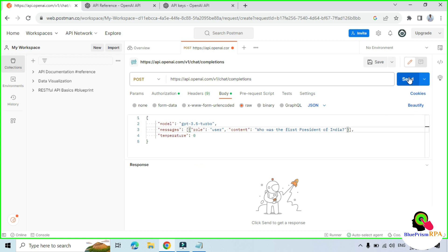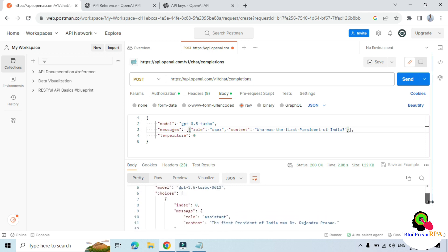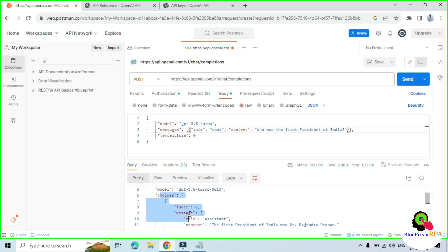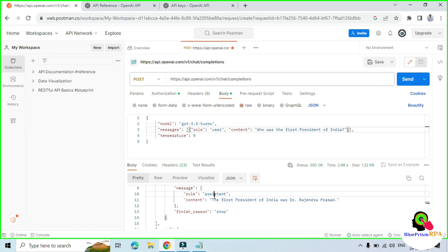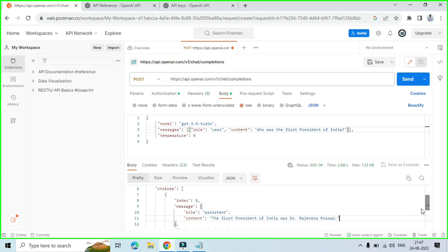Scroll down and you will see inside the choices, inside the message, we have role as assistant — so we are getting output as assistant. The content is: the first president of India was Dr. Rajinder Prasad. So we successfully got the response from the GPT-3.5 Turbo model. I hope this is very useful. If so, please like this video and please subscribe to this channel. Thank you so much for watching.